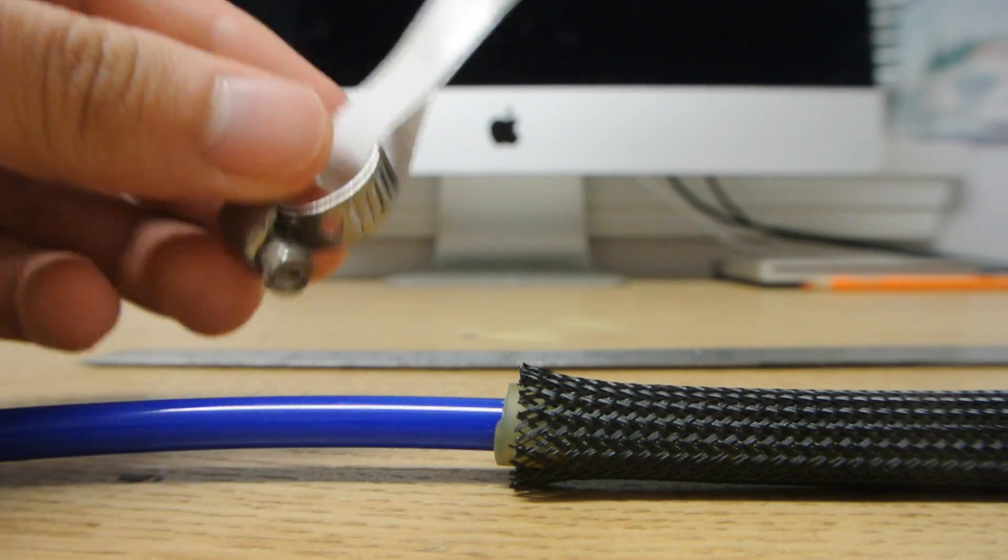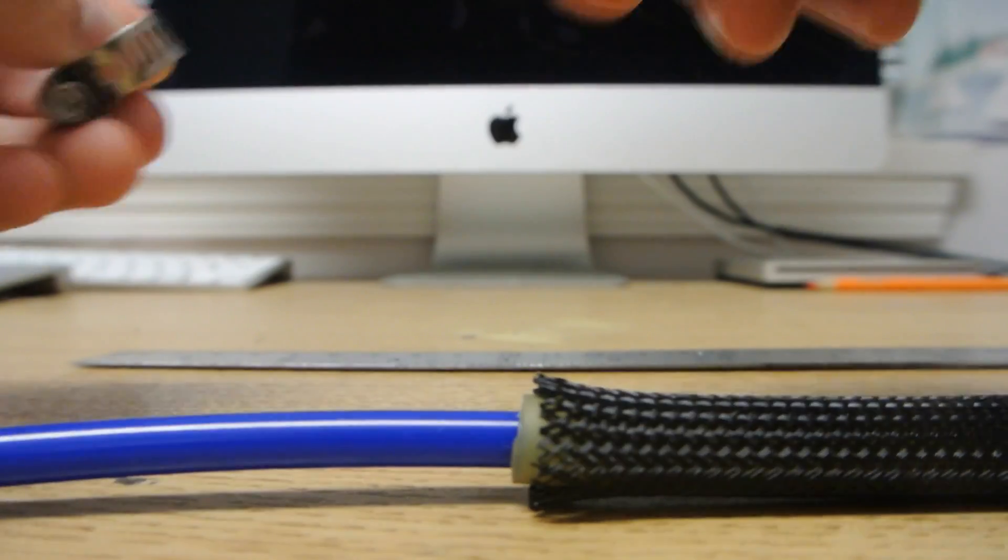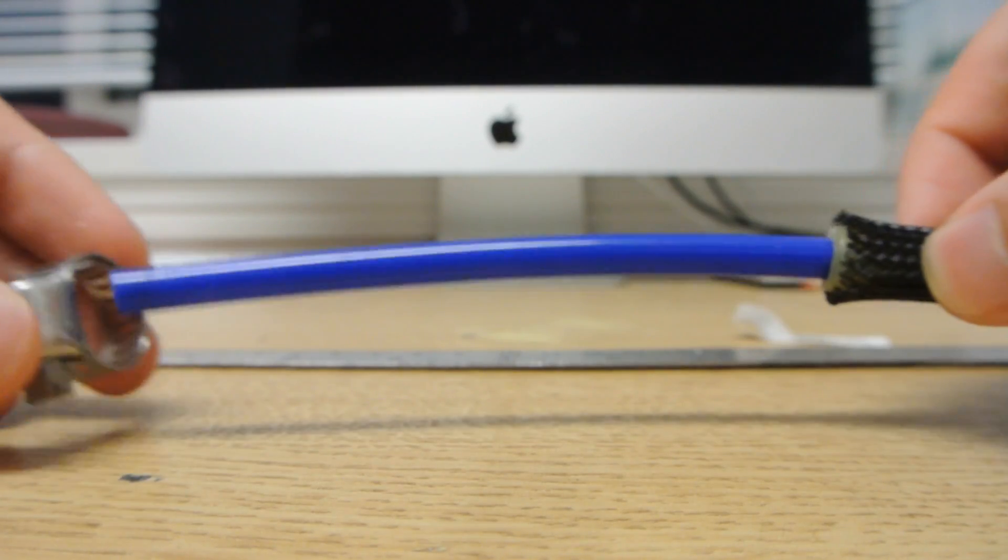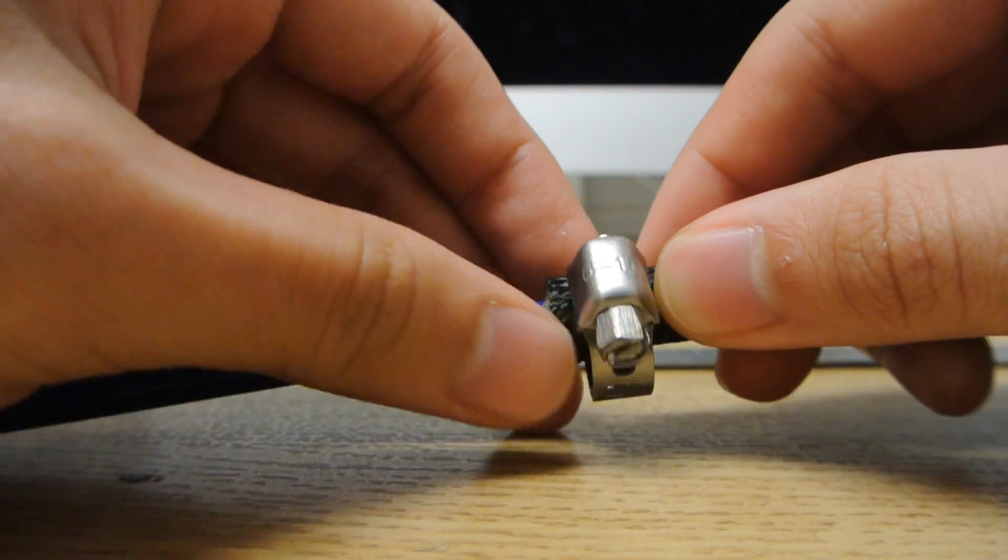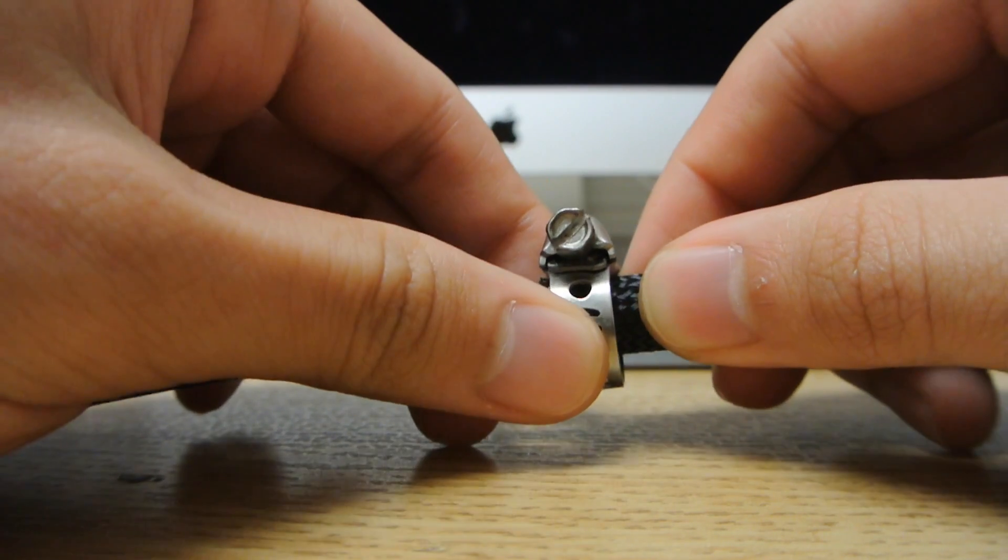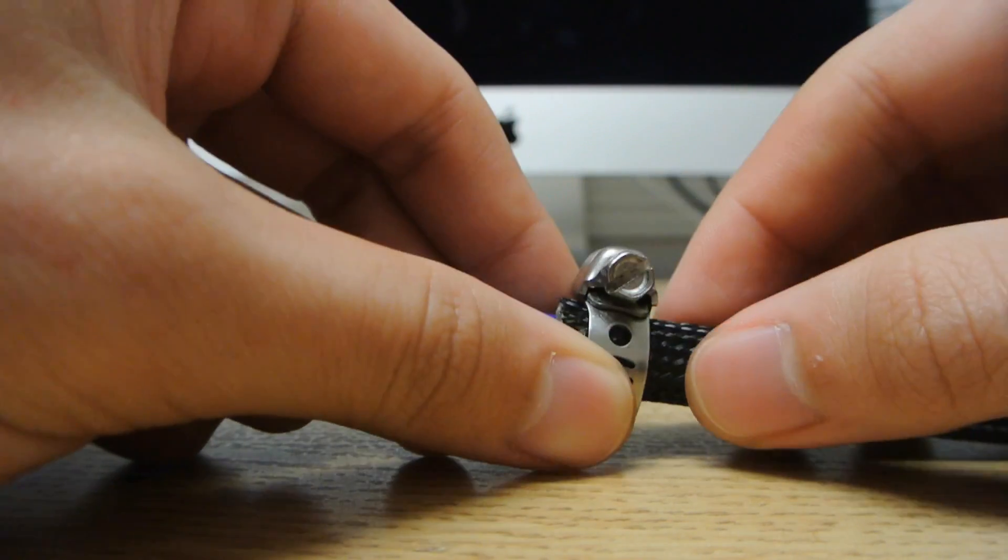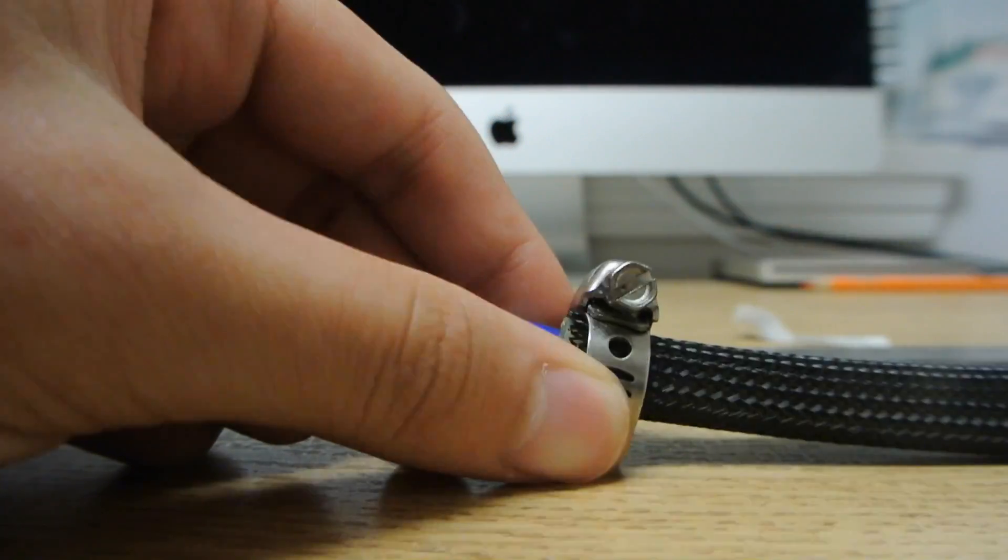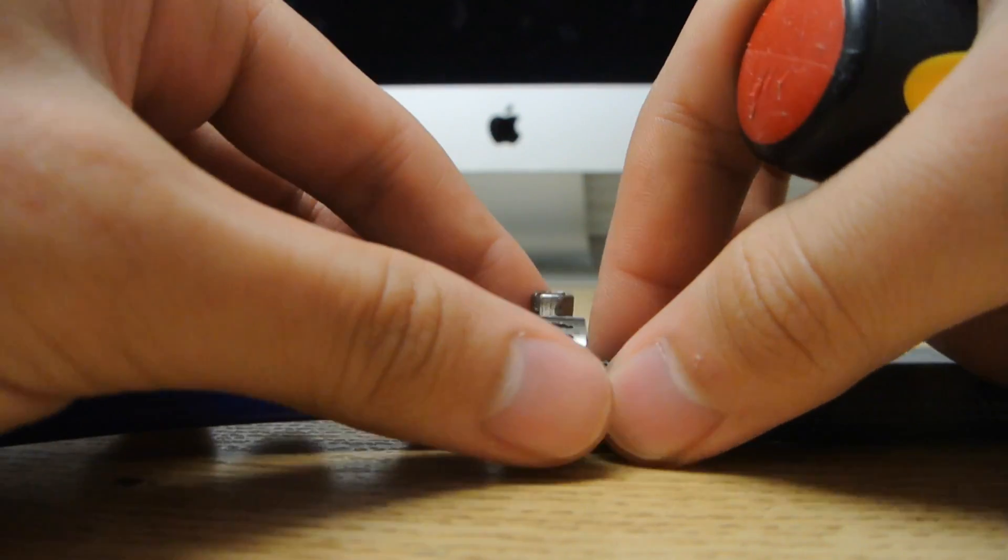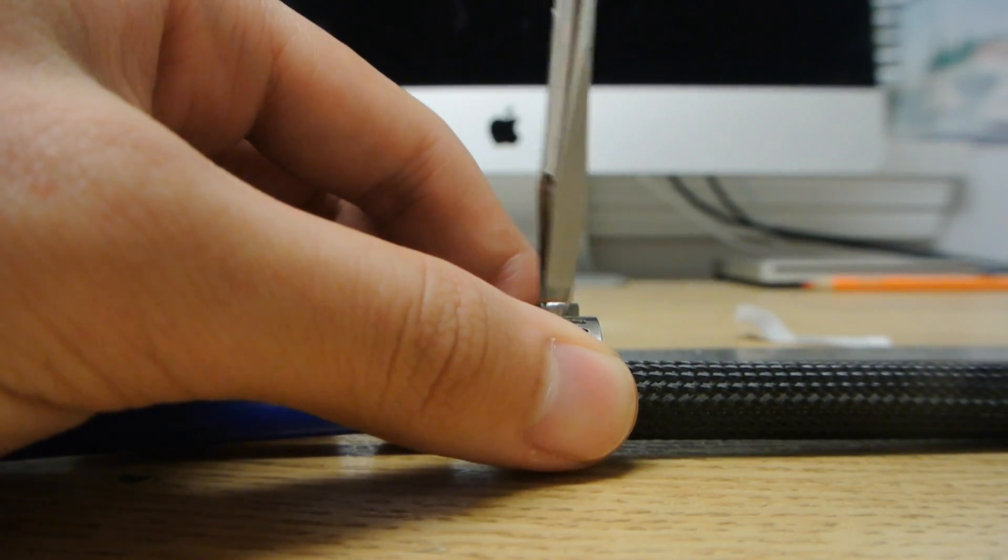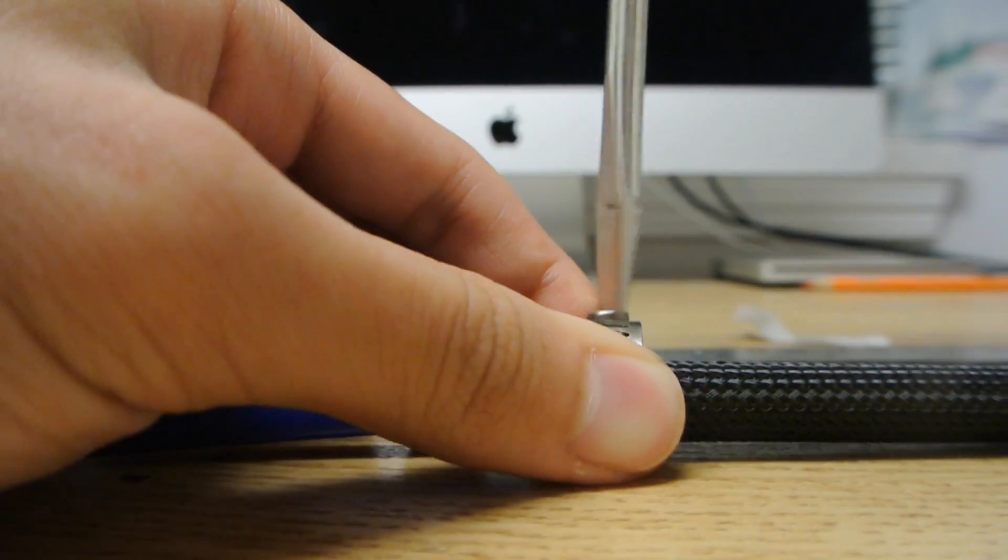Next, you take your hose clamp, put it through, and make sure it's clamping down on the blue pneumatic tube. Then you just take your screwdriver and tighten it down.